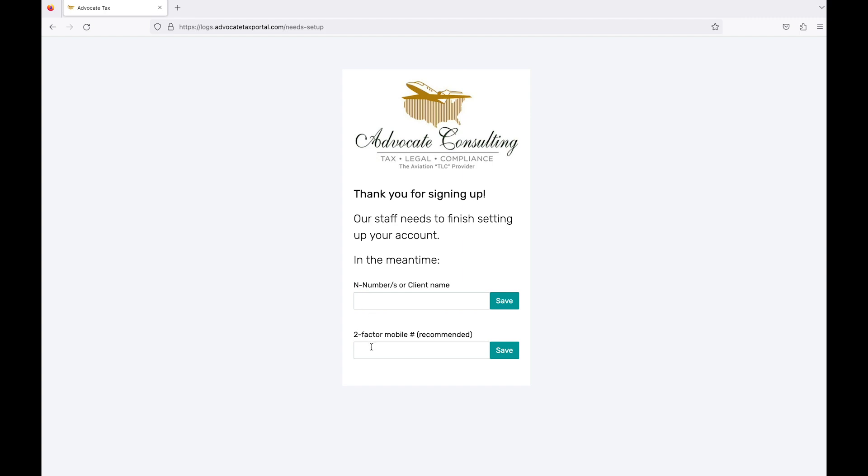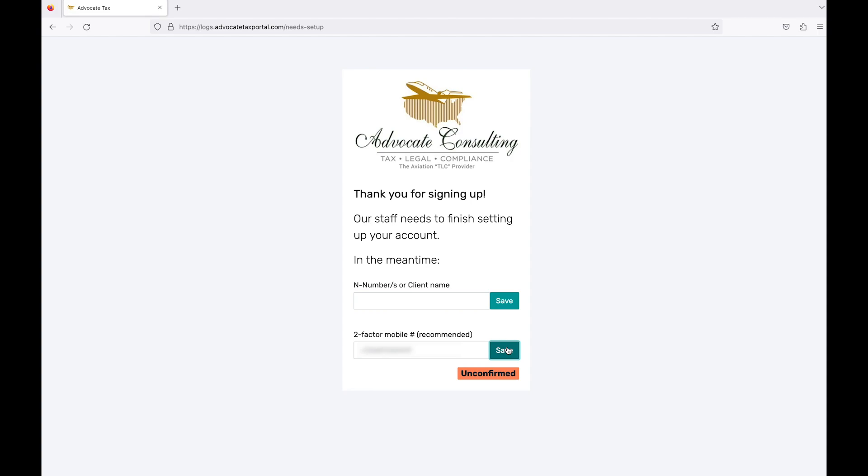If you choose to have two-factor security, as recommended, enter your phone number and click Save. It will show as unconfirmed. Then you will receive a text, and you just need to click the link. On your phone, it will say it was successful, but it will still show as unconfirmed here until you refresh the screen.